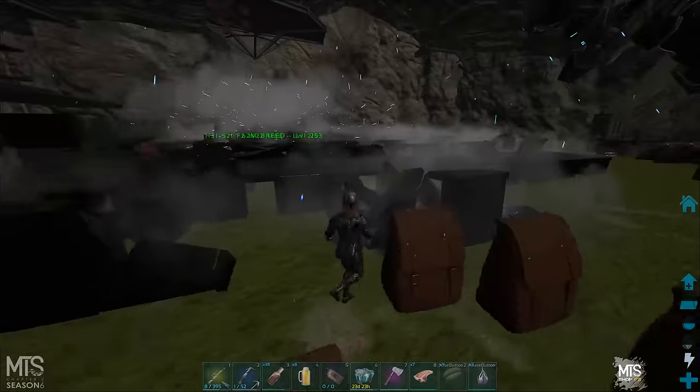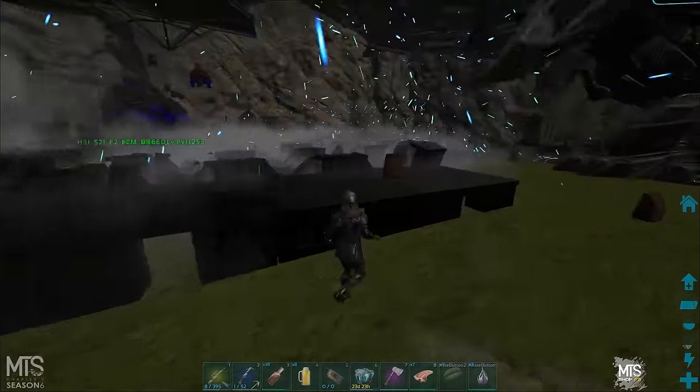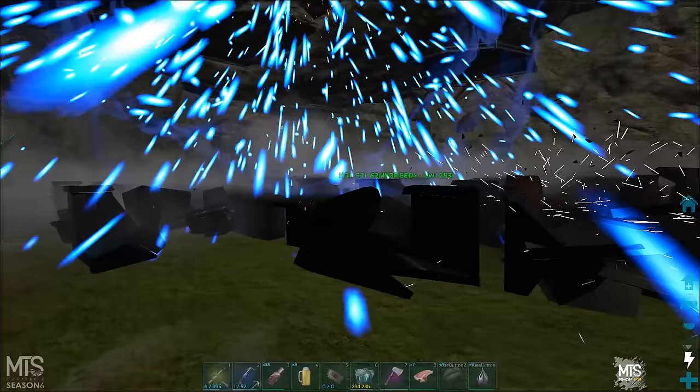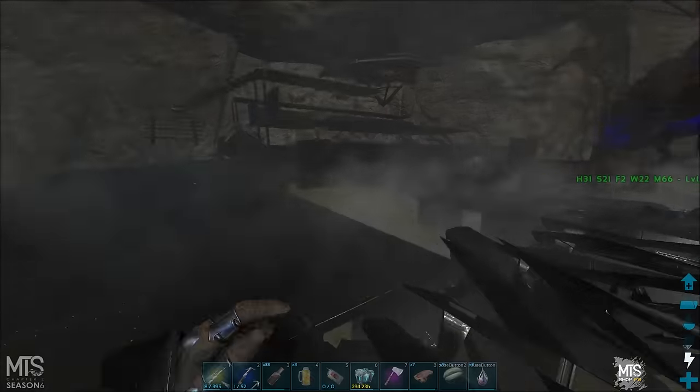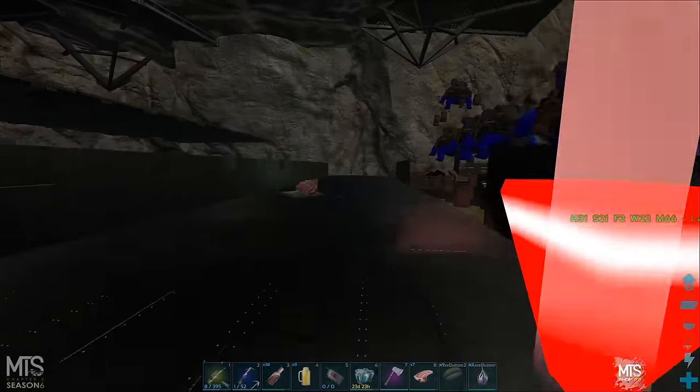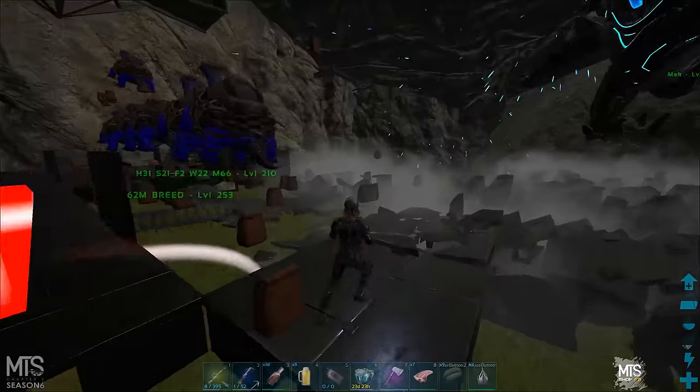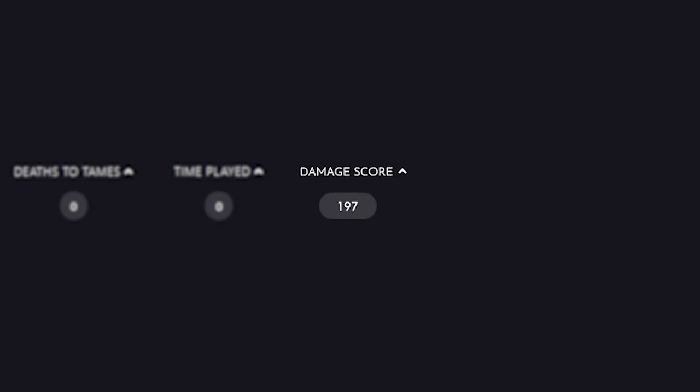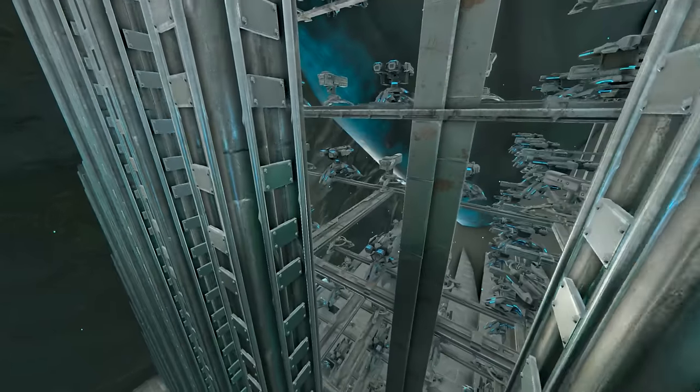The ultimate way to gain damage score, however, is to wipe enemy bases with the number of structures to be destroyed and dinos to meatrun. Your score will easily go into the thousands after a successful raid.